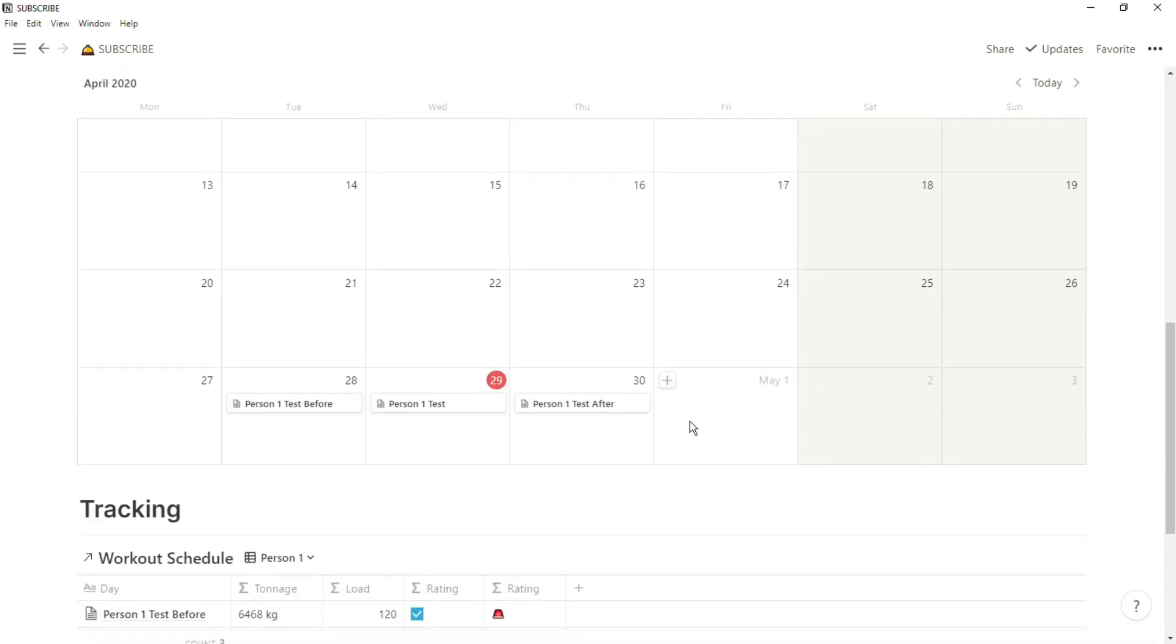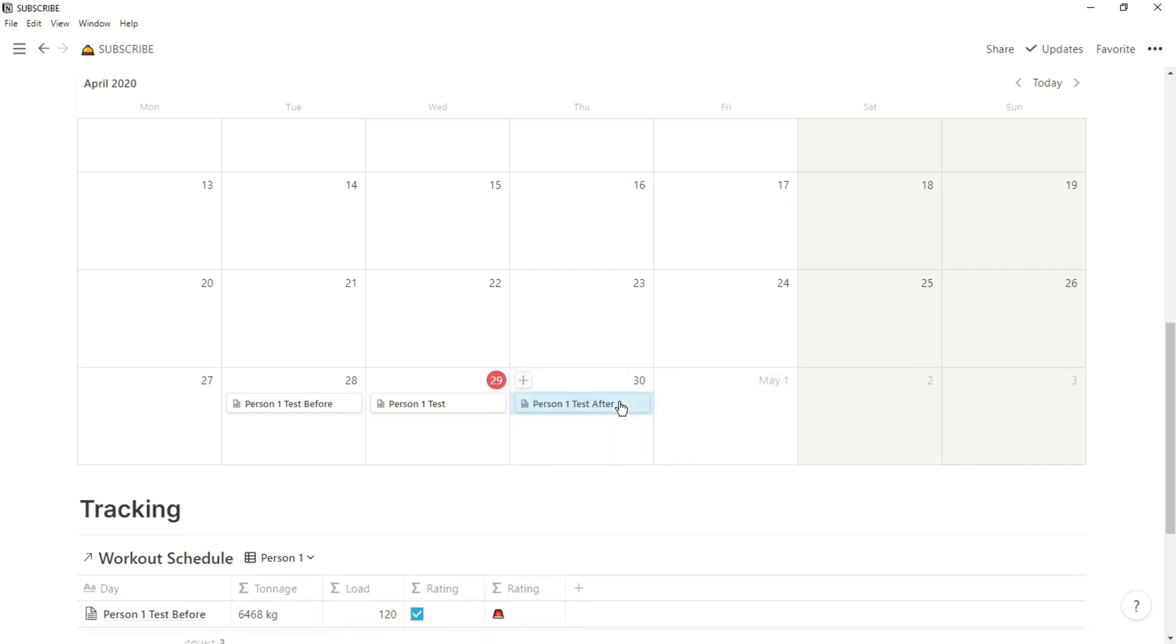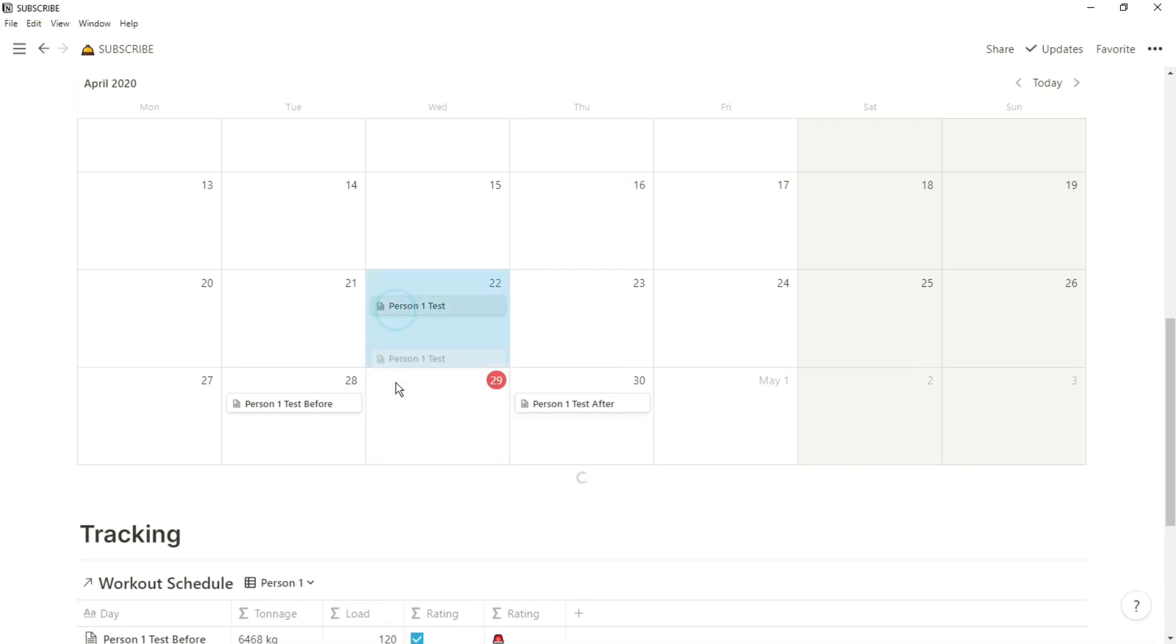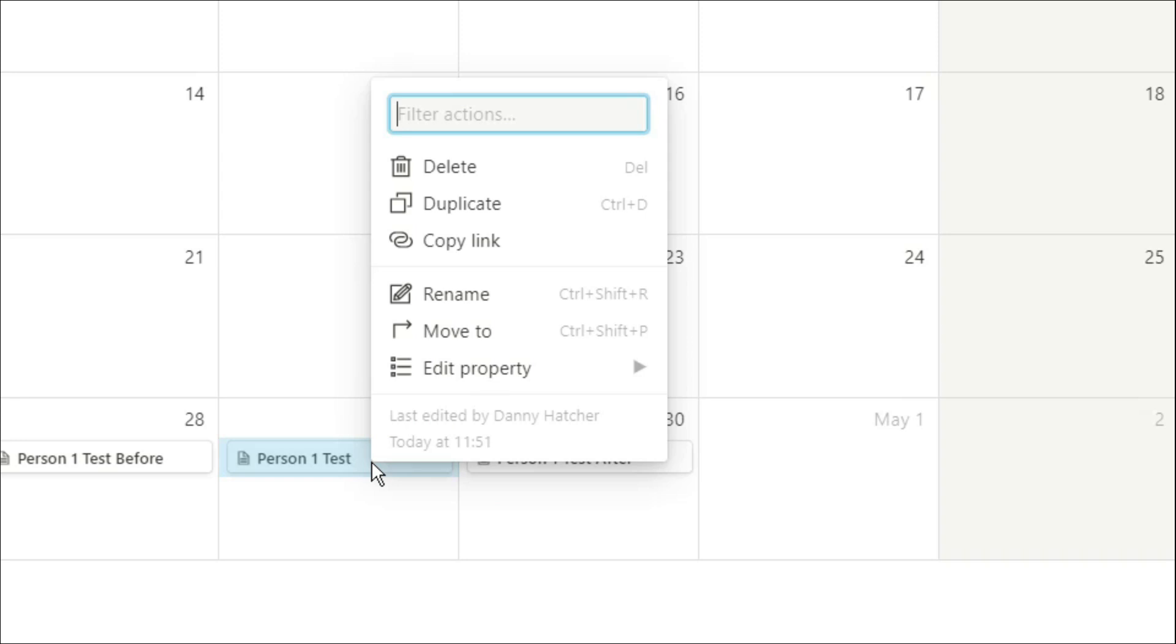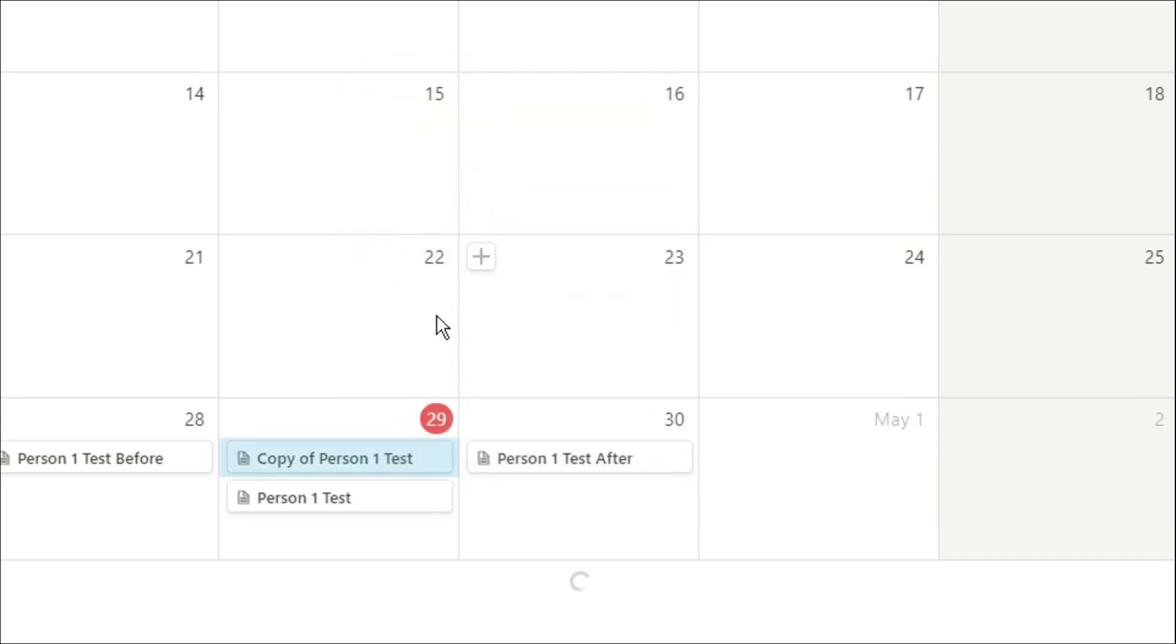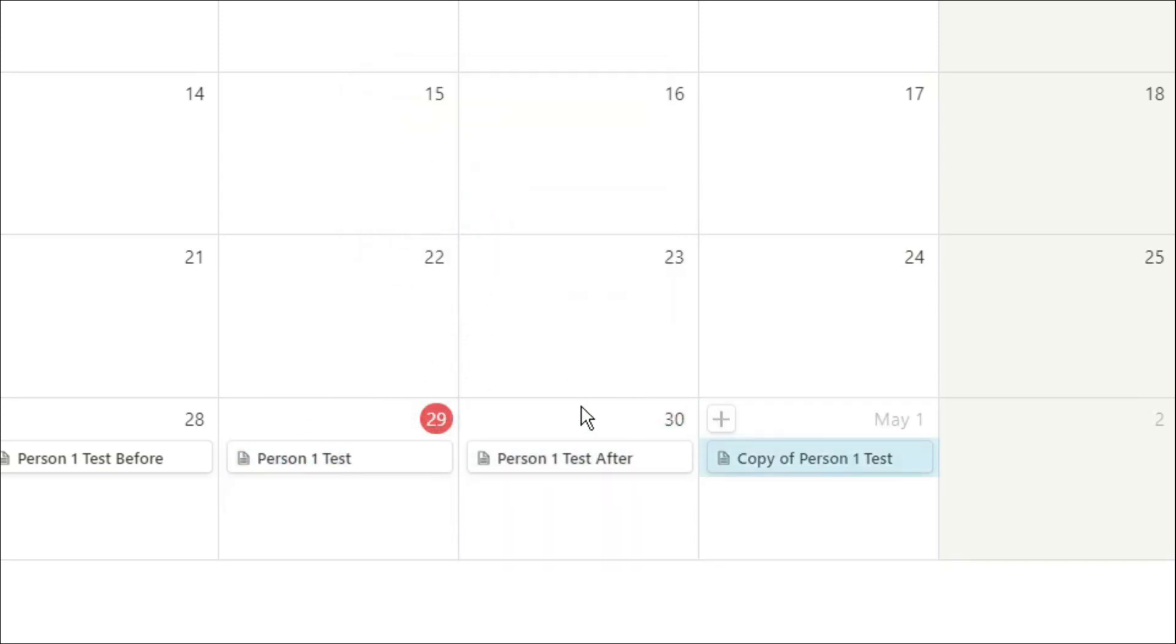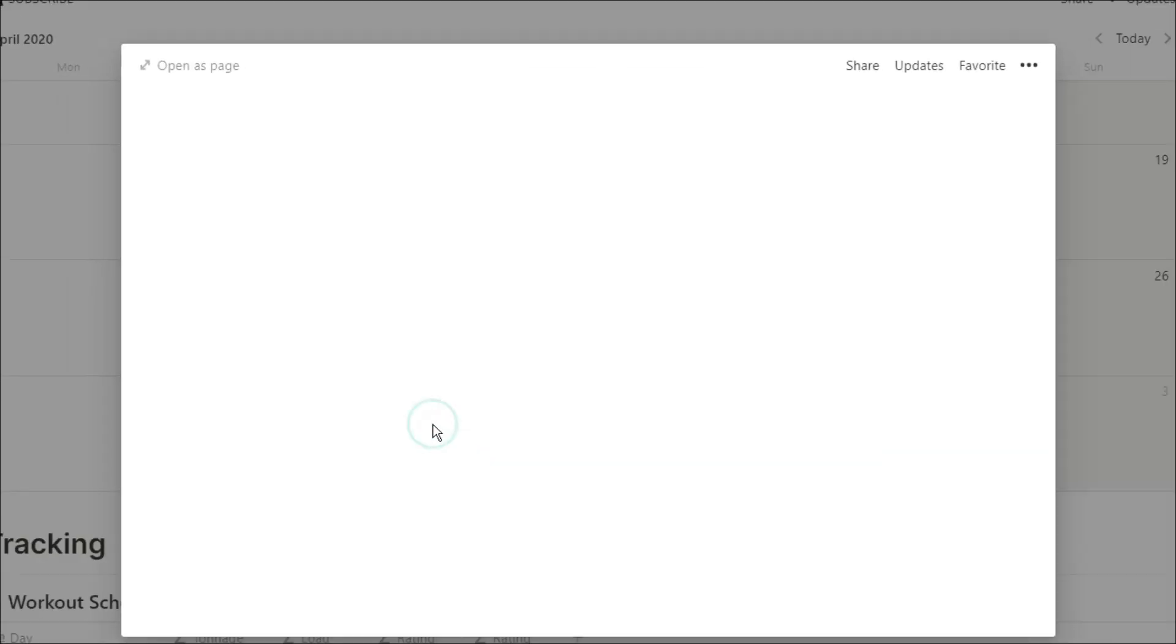To change the day of the workout and when they're going to show up in that training log, all you need to do is just drag the workout across and it will change the date automatically. If the format of the workout is going to stay pretty consistent, what you can do is just duplicate the workout and then drag the copy to whatever day you want it to be done. And you can do that as many times as you want for whatever workout.